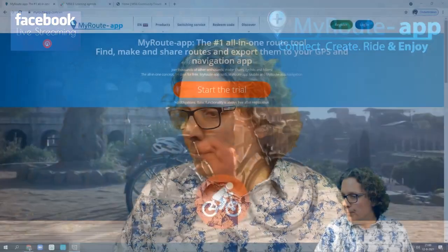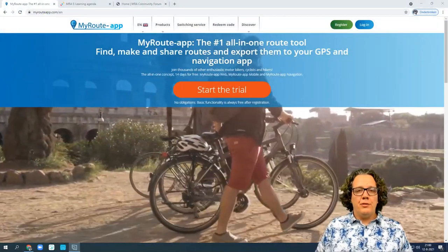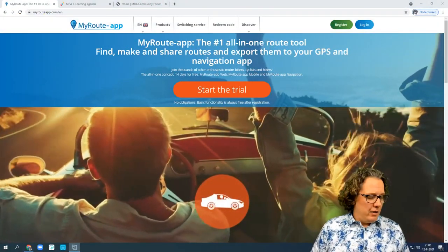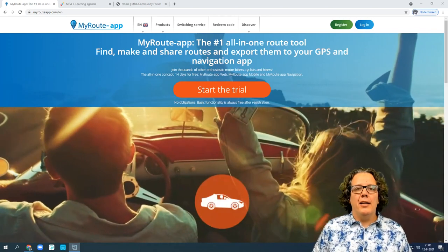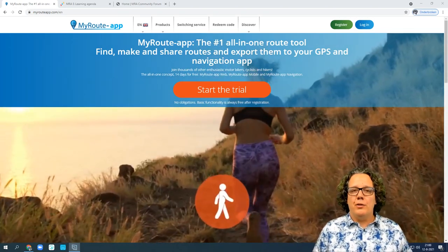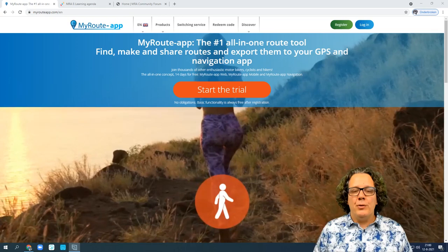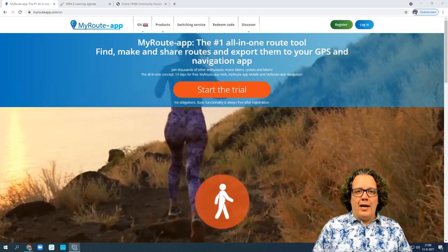Welcome to this episode of the MyRouteApp Community Broadcast. The subject of tonight's video is 3D maps in MyRouteApp planning and the animation tool that we recently added. Without further ado, I'd like to take you to the MyRouteApp website to show you these great new features. My name is Serge and I'm the host for this type of webinars and broadcast lives.